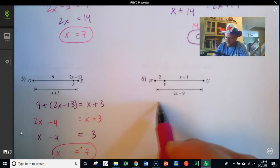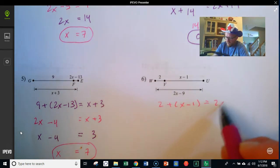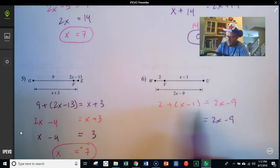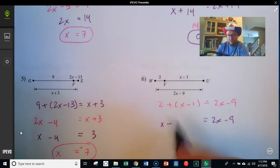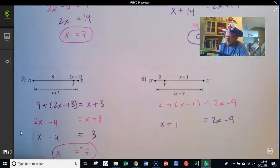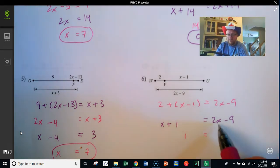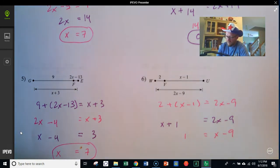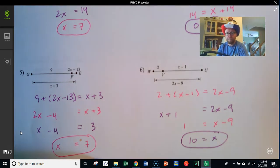Here, I've got 2 plus x minus 1 equals 2x minus 9. Leaving 2x minus 9 alone, I combine like terms on the left: negative 1 and positive 2 make positive 1, giving me x plus 1. I subtract x from both sides — taking x from 2x leaves a single x on the right — and I get 1 equals x minus 9. Adding 9 to both sides gives x equals 10.